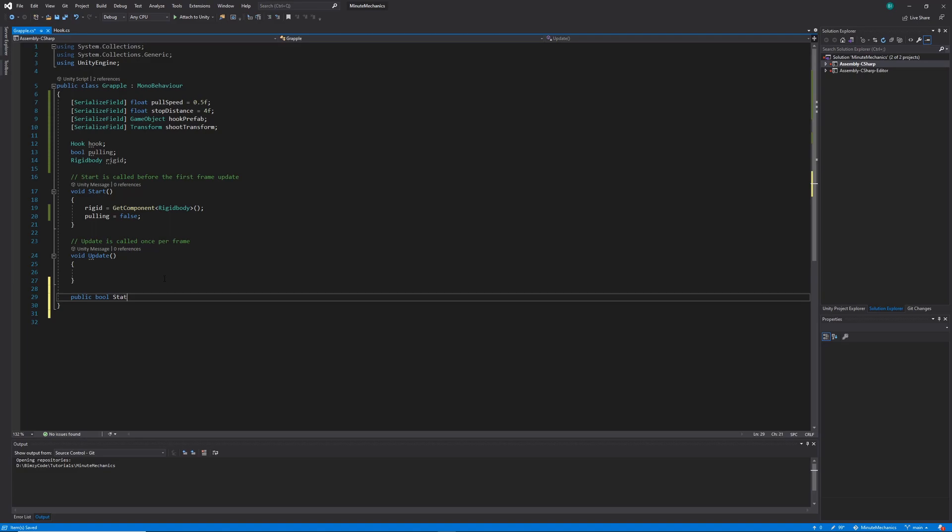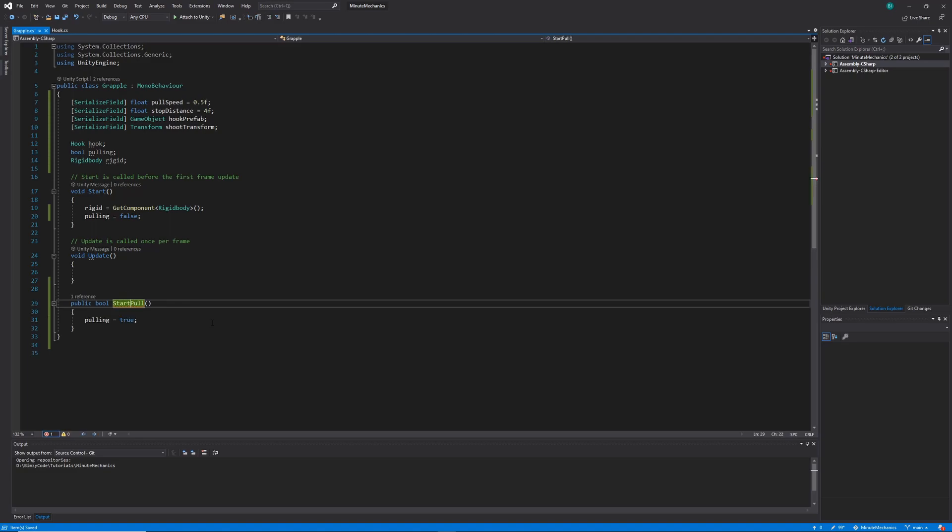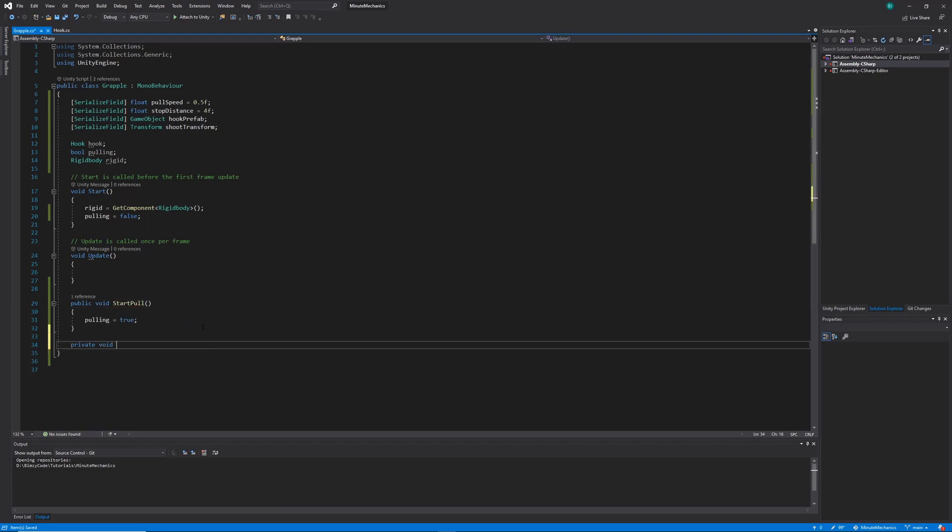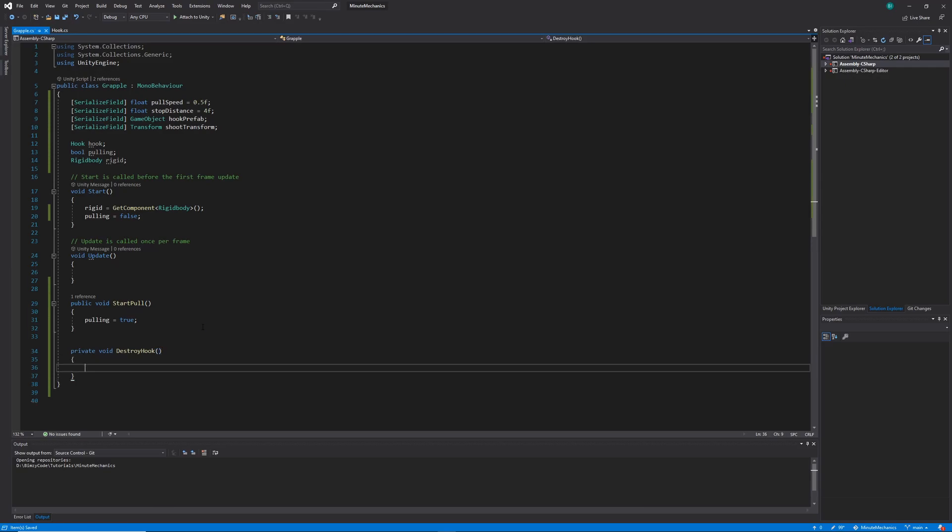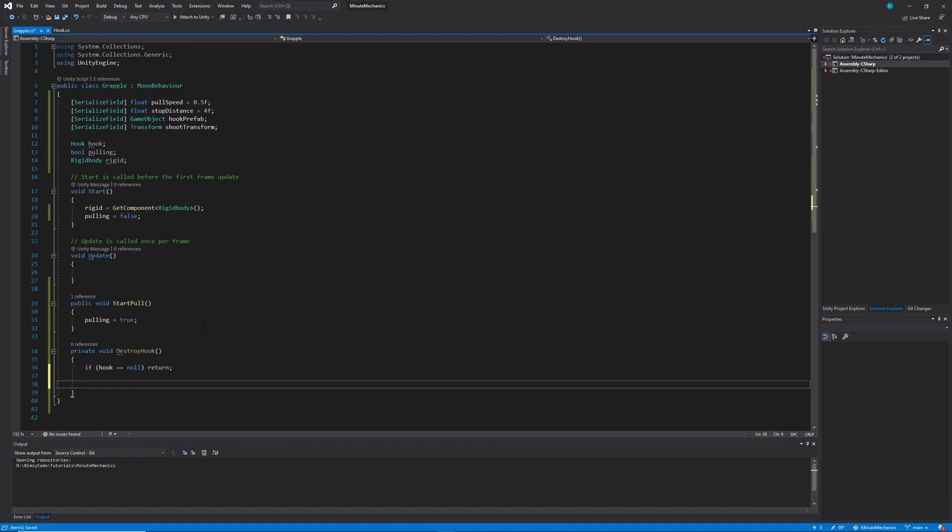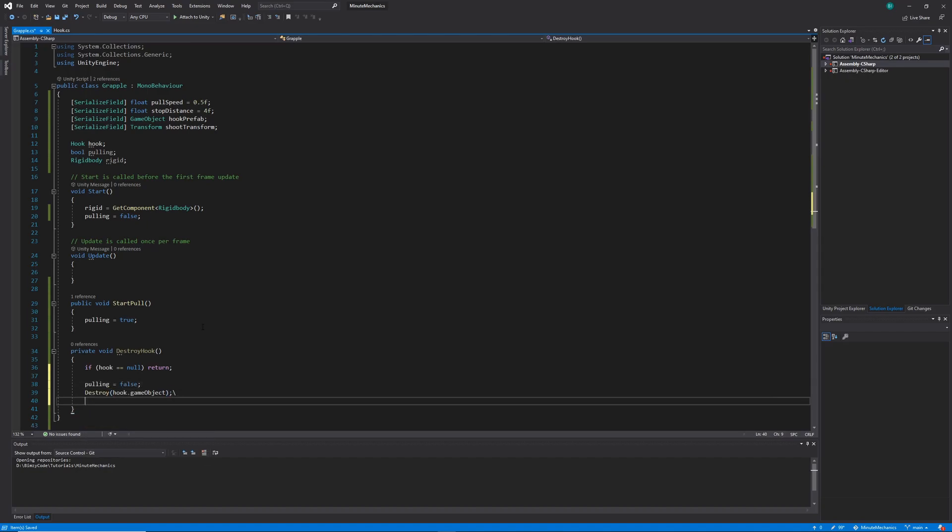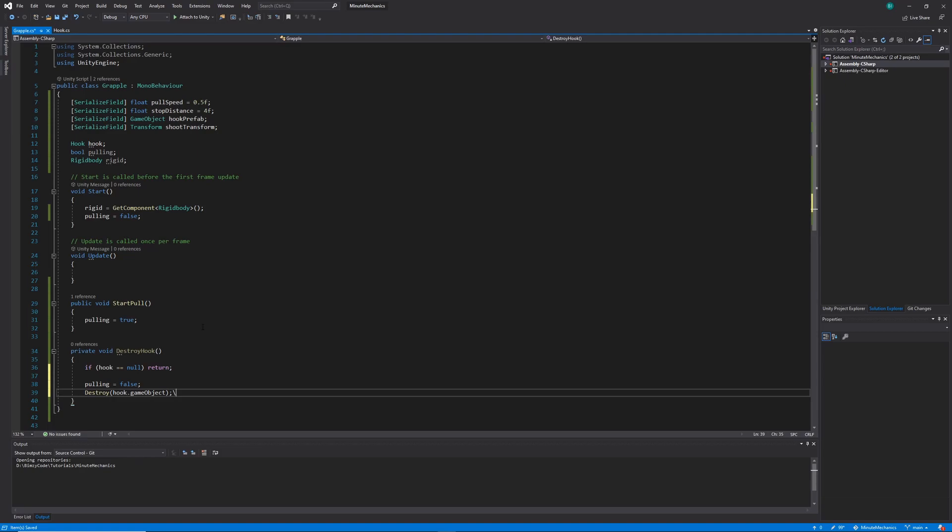Next, I want to add that start pull method we talked about earlier, and I'm just going to set the pulling variable to true within that method. Then I'll create the destroy hook method, which we'll be using later on in the code. We'll want to check if the hook is equal to null, and if it is return. If we've gotten past that check, we'll want to set our pulling variable to be false, destroy the hooks game object, and also set hook to be equal to null.